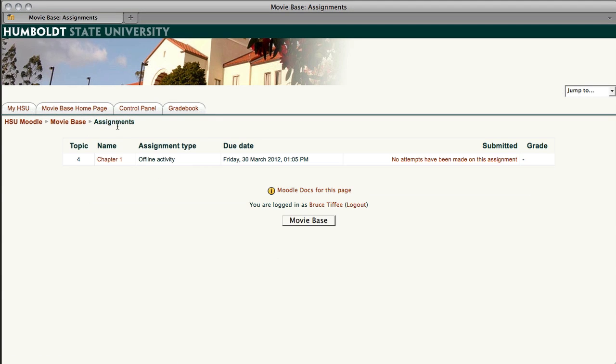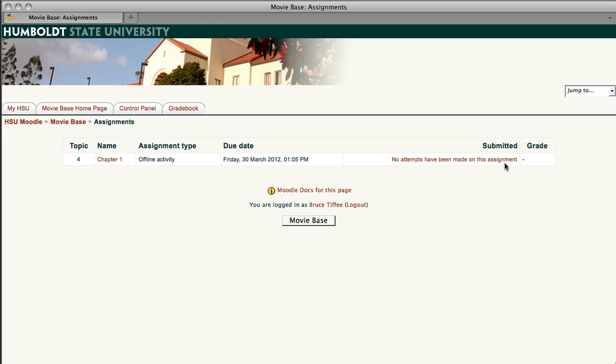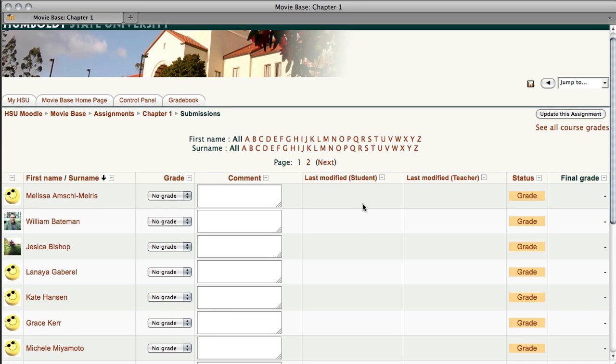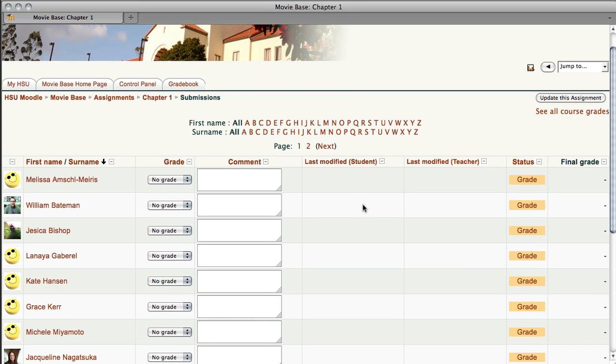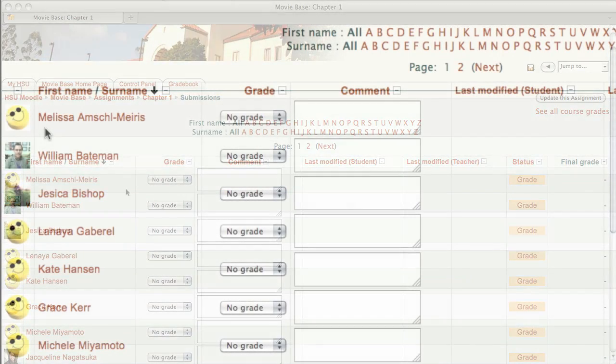Let's go back to the assignment block, it tells us the assignment type, the due date if you provide it, and here's something very interesting. For a student, they would see their grade when you apply a grade. You, as a faculty member, when you see no attempts have been made on this assignment, well, of course, it's not going to show in Moodle if they turned anything in, but go ahead and click on it, and when you do, you're going to have the opportunity to do quick grading.